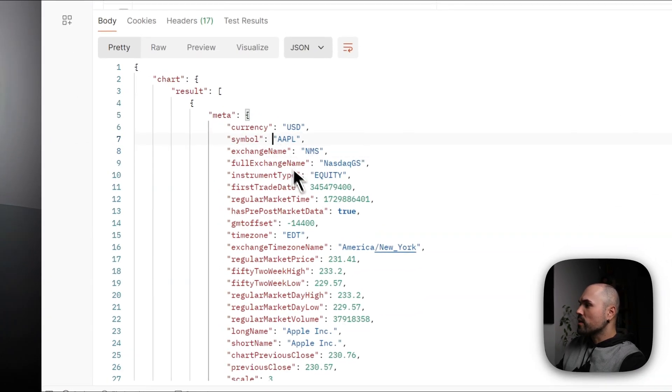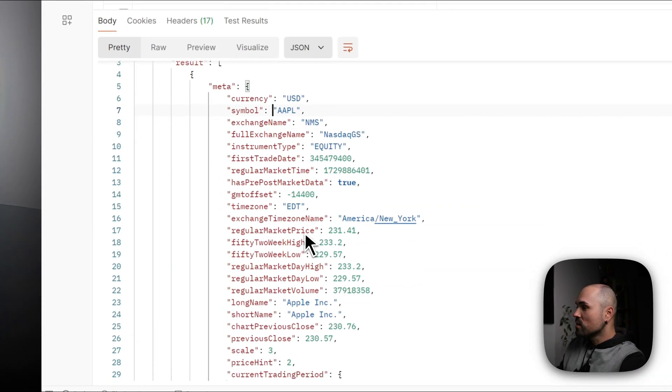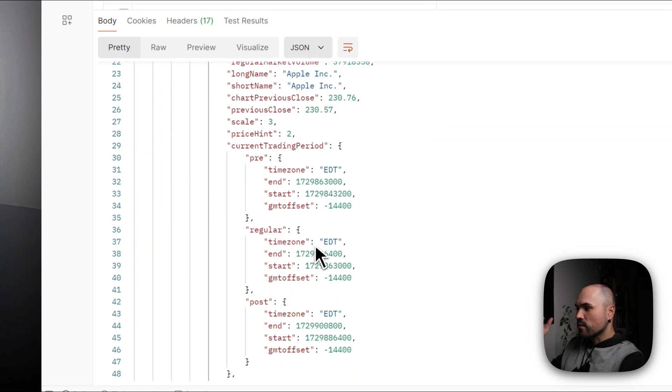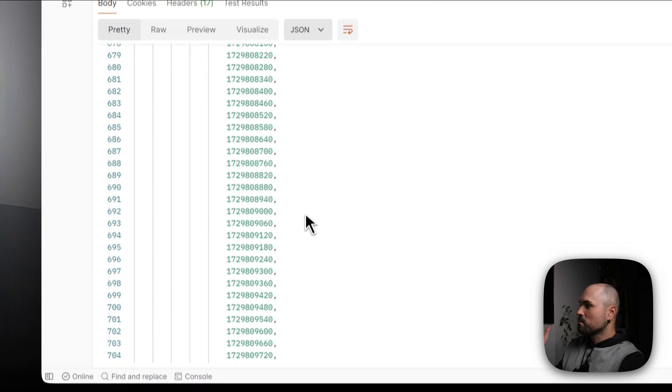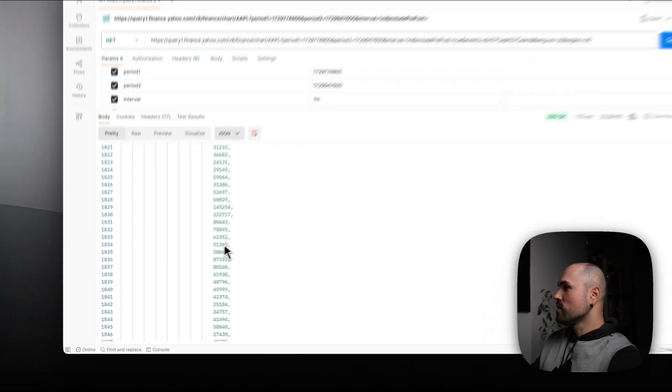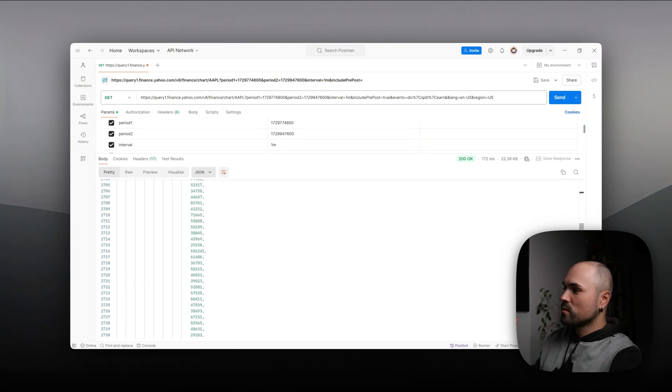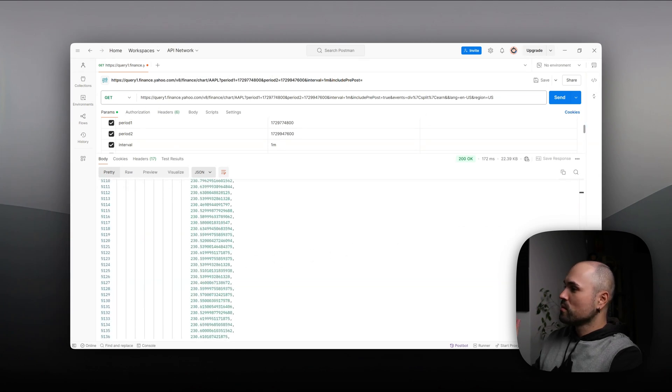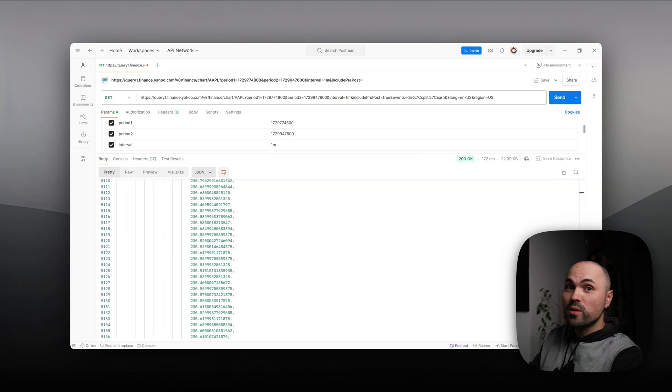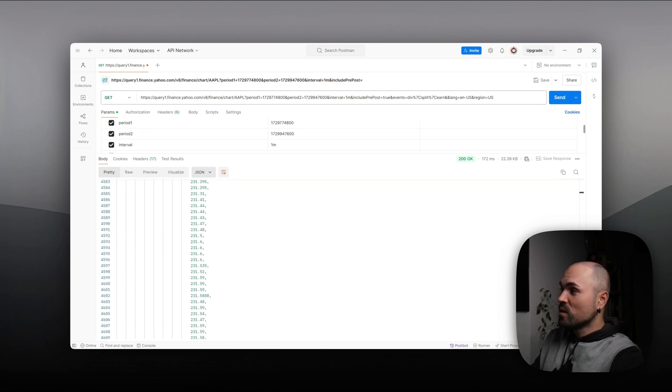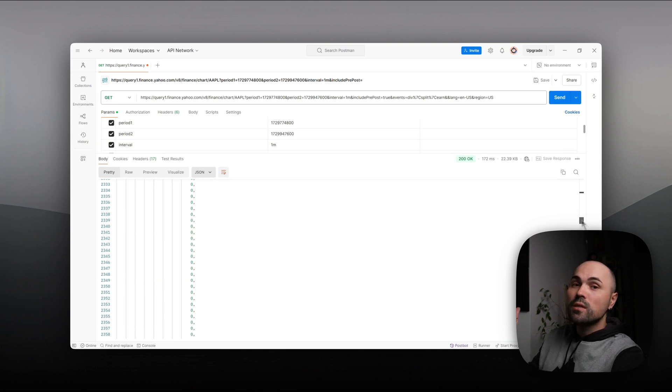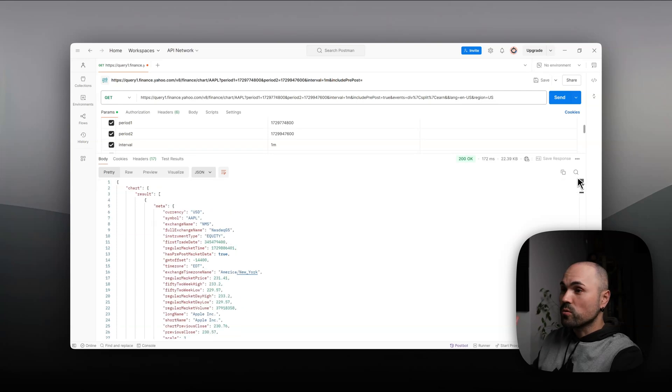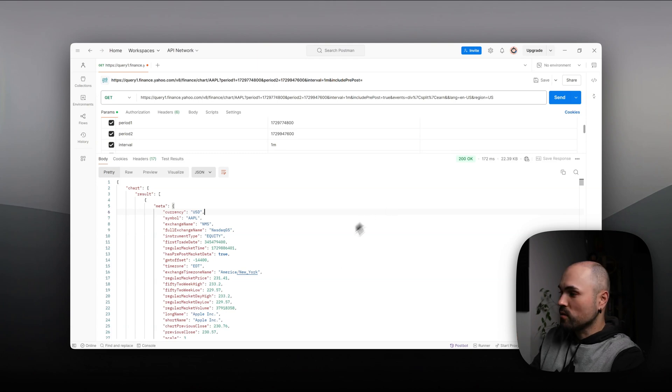So there is symbol, exchange name, some basic information about the stock, some movements within the day, and if you scroll down, that's a lot of scrolling, you can actually get daily historical data for open, close, high, low, etc. I will spare you the details. You can look into the JSON structure to understand it, and let's switch to Power BI and try to extract the data in Power BI and work with it.